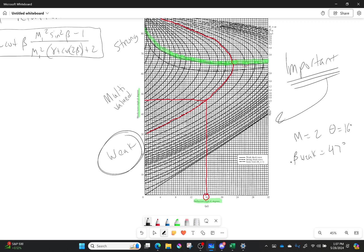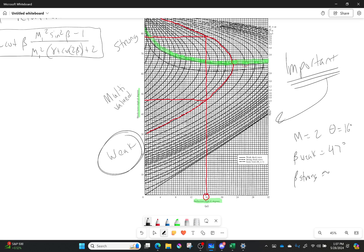Now let's find beta strong. So if I kept going up until I hit the other side, I could figure out what beta strong is and it would be somewhere around here, which is like 78 degrees roughly. Around about 78 degrees. So your strong shock angle is always higher than your weak shock angle. That is important to remember.